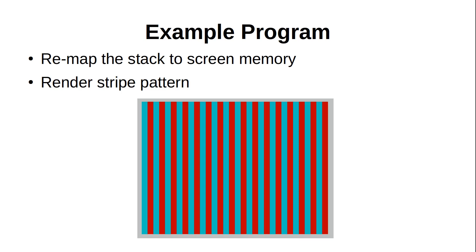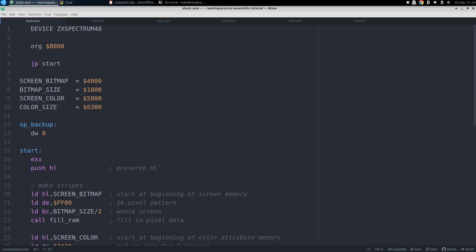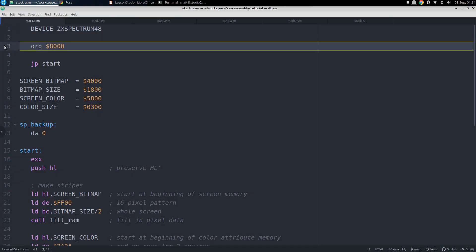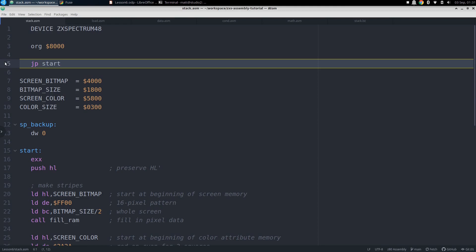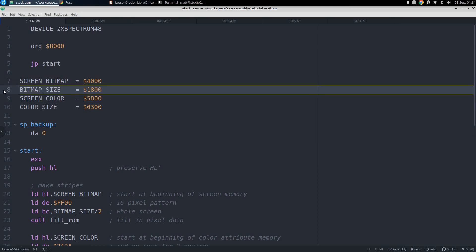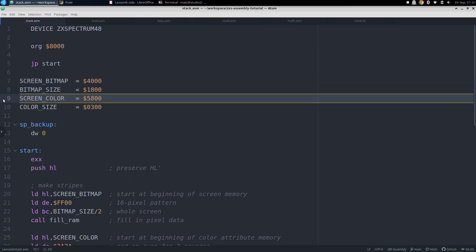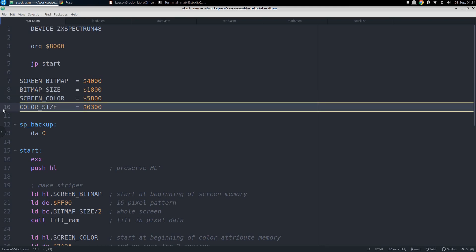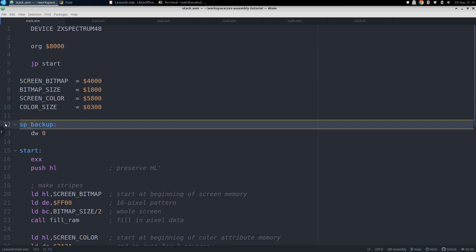Now let's get to our example program. For this, we are going to do another common hack with the stack, and that's to temporarily remap it to another part of RAM to do some quick filling. This can be much faster than doing a loop with incrementing a 16-bit register and doing indirect loads. In this case, we are going to make the screen memory the stack, starting with the bitmap and then the color attributes, and at the end, render a striped pattern on the display. Let's go right to the code. Like always, we start by defining our device and starting address, followed by a jump to the start of our code. In between, we need to define some data, starting with constants for the addresses we are going to be dealing with. The screen bitmap starts at hex 4000 and goes on for hex 1800 bytes. Then the screen color attributes start at hex 5800 and continue for hex 300 bytes. Like we saw earlier, we need to have a backup of the stack pointer in RAM if we're going to be messing about with it. So again, we label it SP Backup.